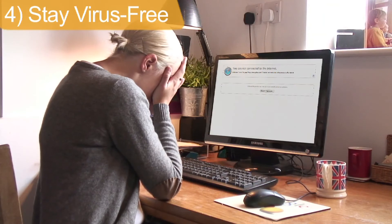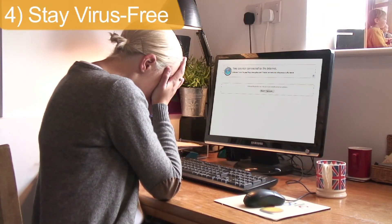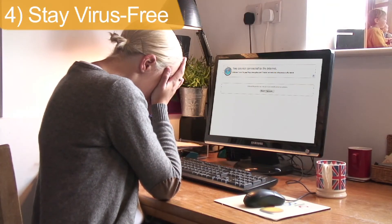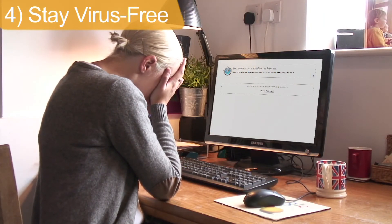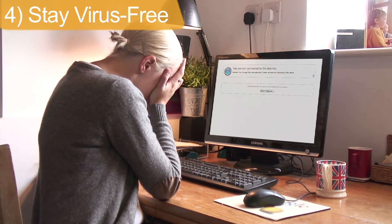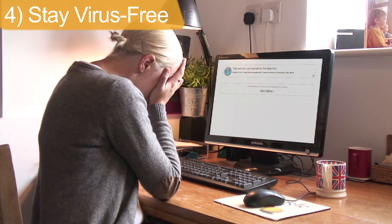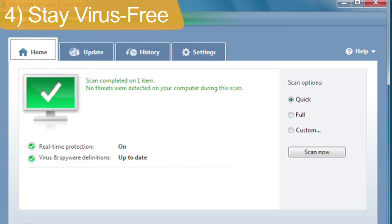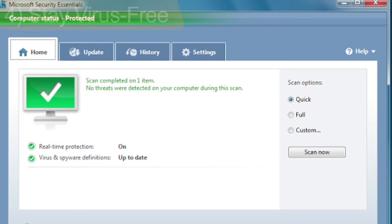Whilst many viruses can wreak havoc with your computer, smaller, less harmful malware such as trojans can seriously slow down your computer. Make sure you always have up-to-date virus protection and that you regularly scan your PC.